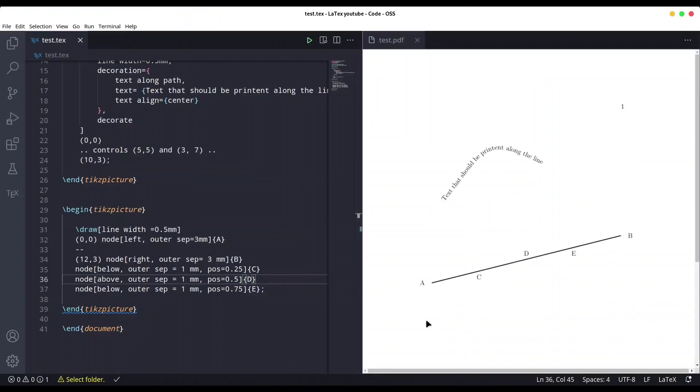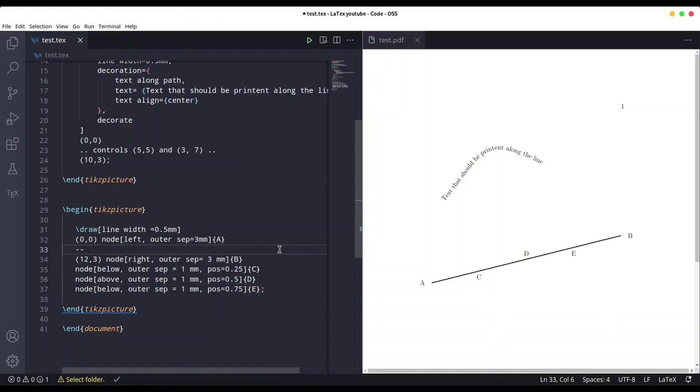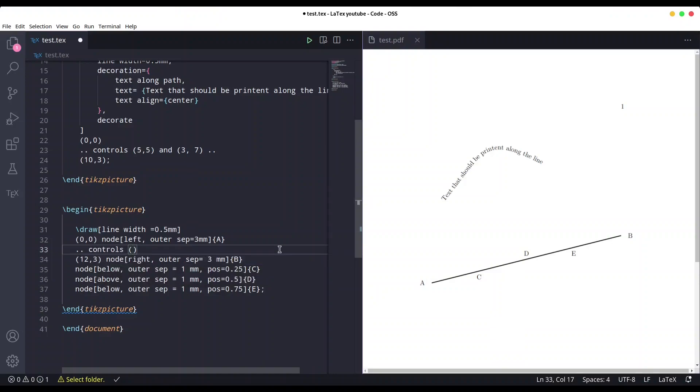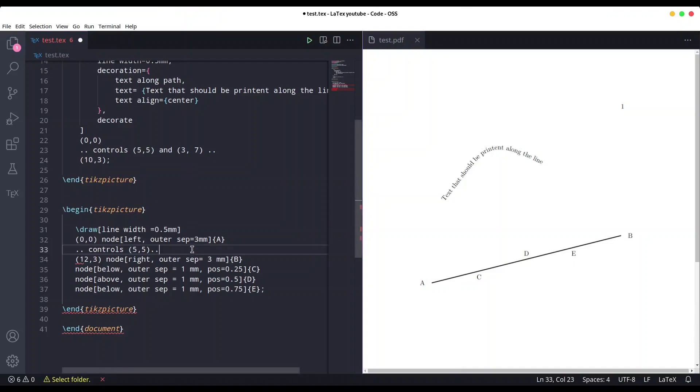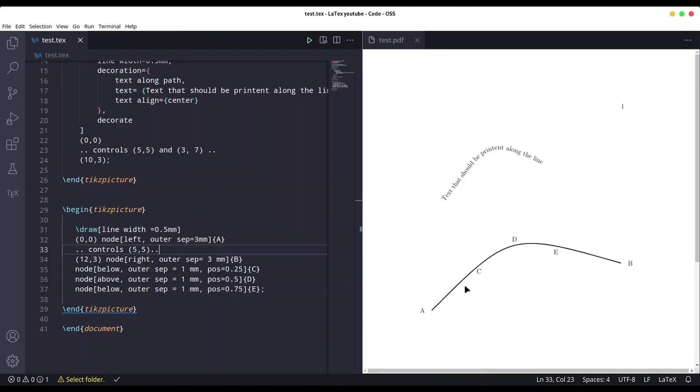And you see, same as in previous case, we are not limited on straight lines. If we want to use this method, I'm going to create curve in here in order to show you how that looks. Once again, controls, and let's say 5,5. Save it. Oh yes, we need another two dots at the end. Save it again. And okay, you see that our nodes are following the exact same pattern. We have C at 25 percent, we have D in the middle, and E on 75.